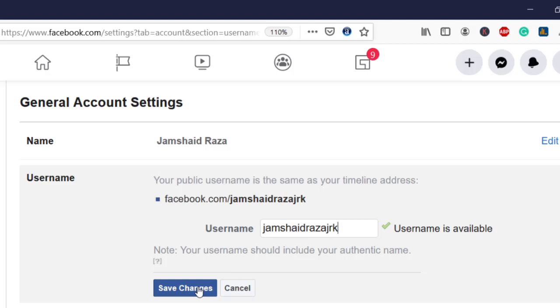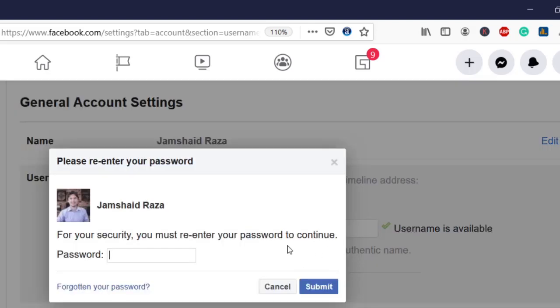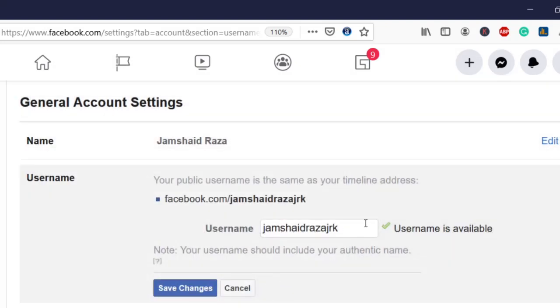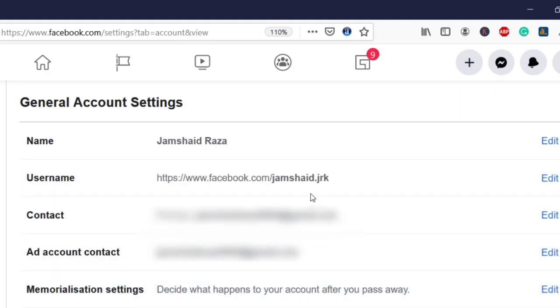If I save changes, it will prompt us to write our password. But for now I'm not going to write anything because I don't want to change my custom URL since I have shared that URL to different platforms. If I change it, it will be a problem for me.